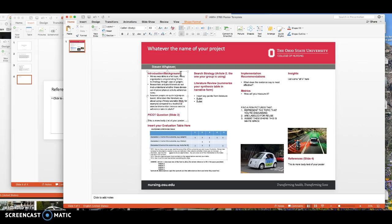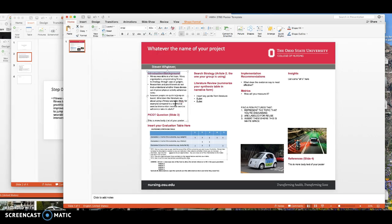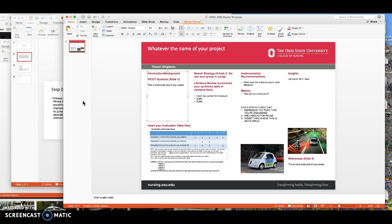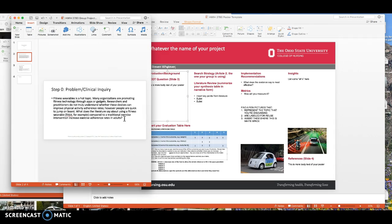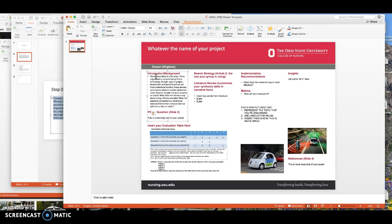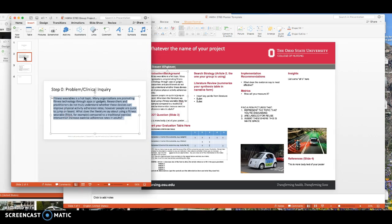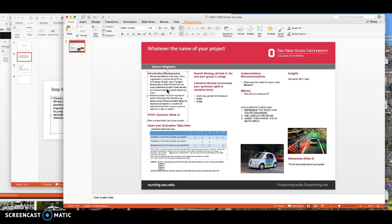Here are the major categories that should be addressed in the posters: the introduction and background. What I did earlier was I copied and pasted from the other slide into this area. With posters, the strategy is you want to have less text and a little more visual interest. I want you to go through and just shorten this up a little bit. What are the key points from this step zero problem inquiry?